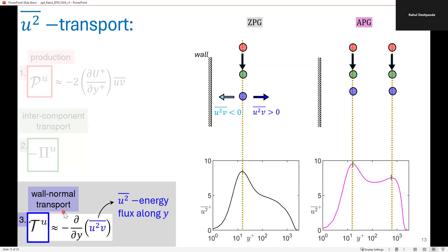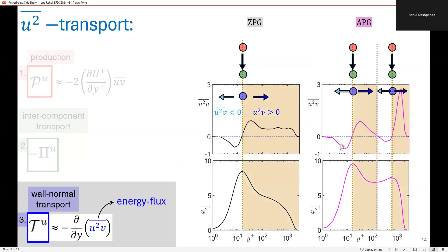Due to this intense activity between the U and V components, it also leads to intense activity in the wall-normal transport, indicated through the blue circles. This is because the wall-normal transport T_U is essentially proportional to the U-squared V term, which is the energy flux of U-squared along the wall-normal direction Y. Phenomenologically, if U-squared V is less than zero, wall-normal transport of U-squared is towards the wall, whereas if U-squared V is greater than zero, U-squared energy is transported away from the wall.